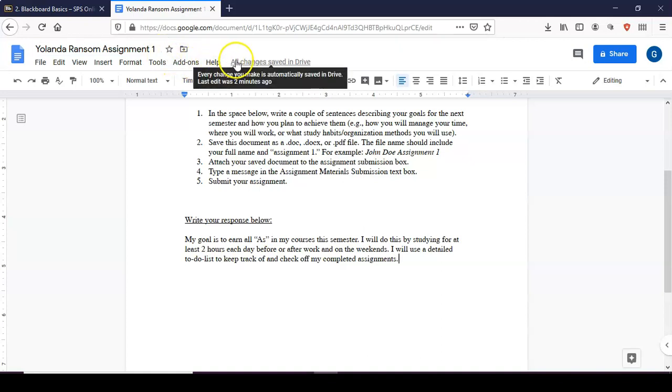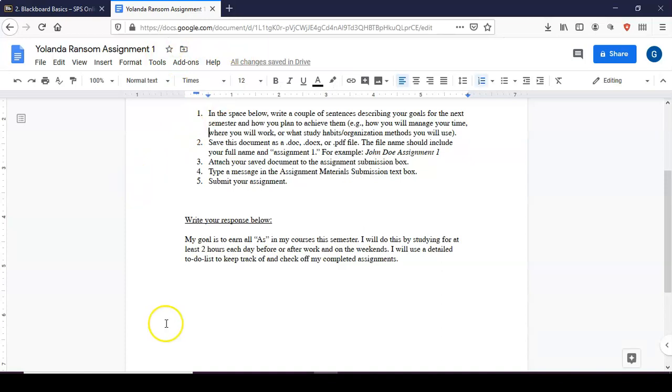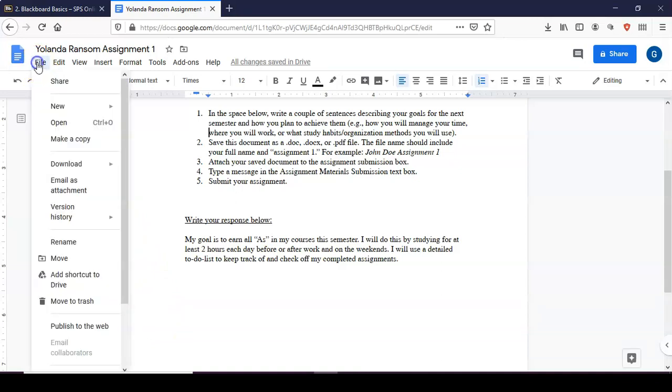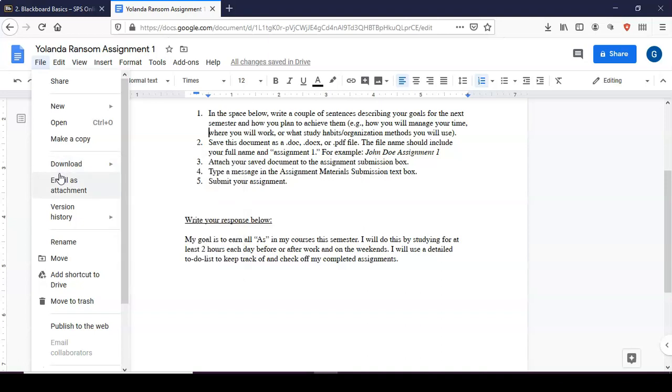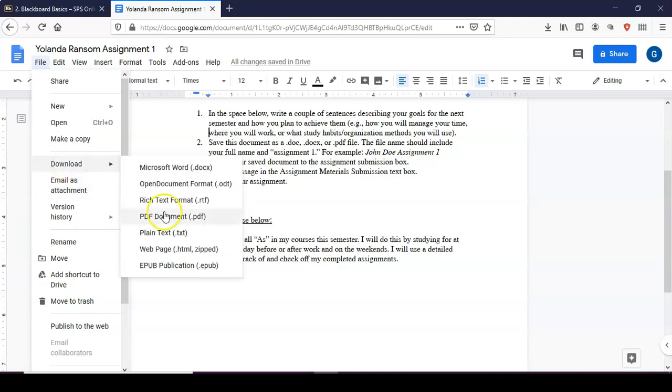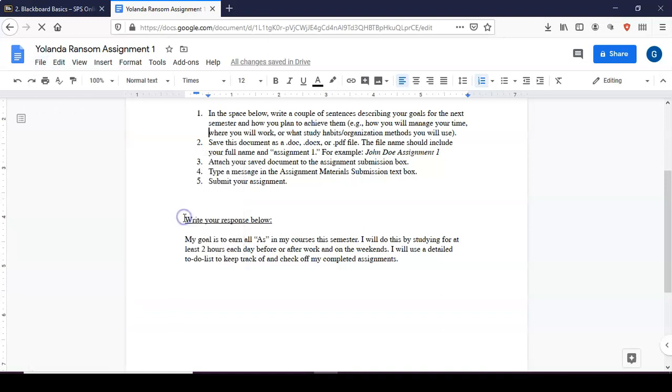As it says here all changes saved in Drive. So to download it to your device and upload it to Blackboard you will go to File, Download. Depending upon the format that you are using or that is required for the assignment you will select a format. So here I am going to select PDF. This assignment can be submitted as either a PDF or a Word document and I will select PDF.